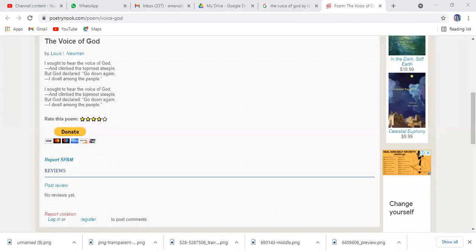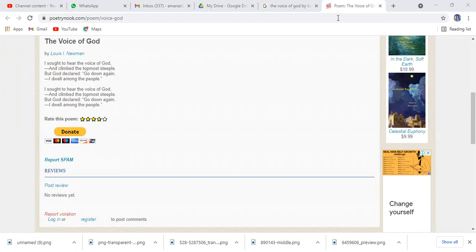Okay, so this is the poem by Lewis Unterman, 'The Voice of God.' It says: I sought to hear the voice of God and climbed the topmost steeple, but God declared go down again, I dwell among the people.